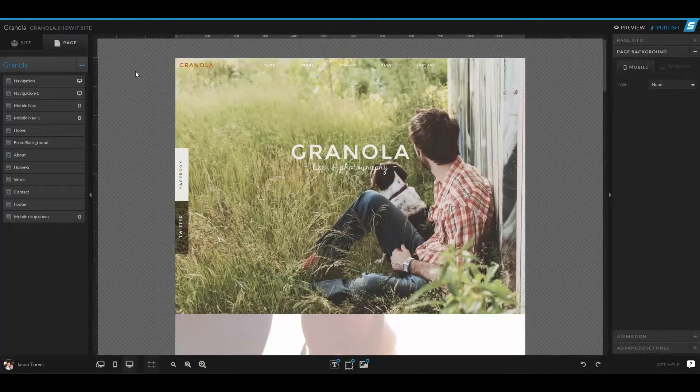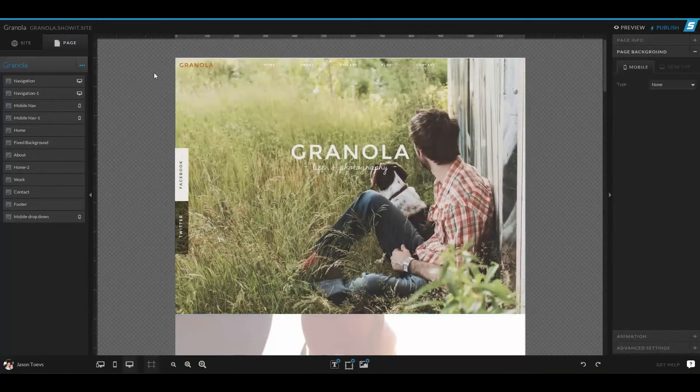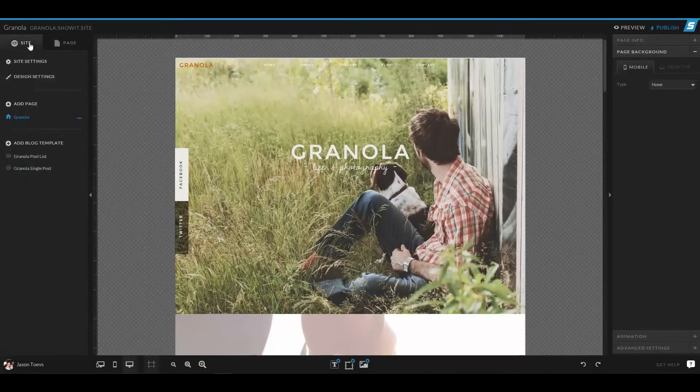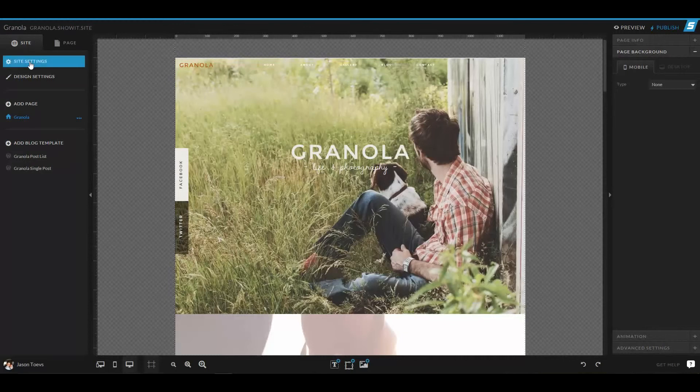When you log in to ShowIt 5 and you come into the design space here, one of the first things you're going to want to do is go up to the top left hand corner where you see this site tab. If you click on that, you see the site settings,